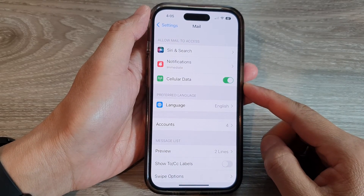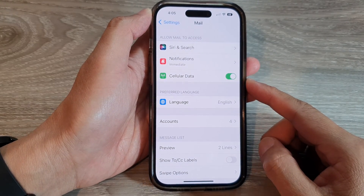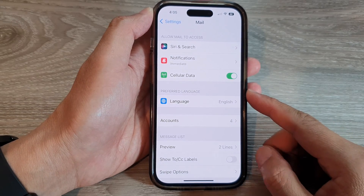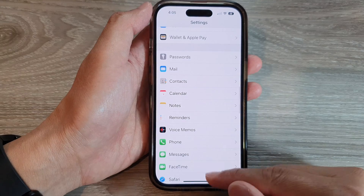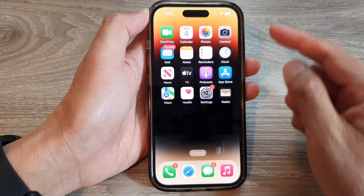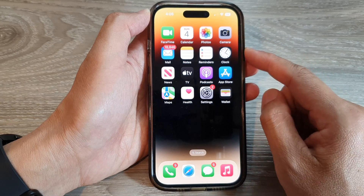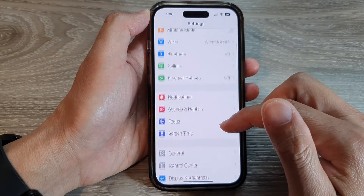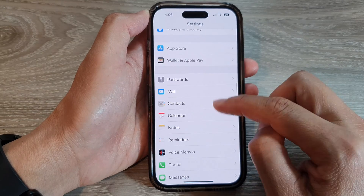In this video we're going to take a look at how you can add and enable Yahoo calendars on the iPhone 14 series. First, let's go back to the home screen by swiping up at the bottom of the screen. On the home screen, tap on Settings, then scroll down and tap on Calendar.